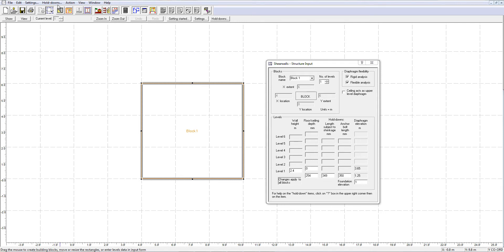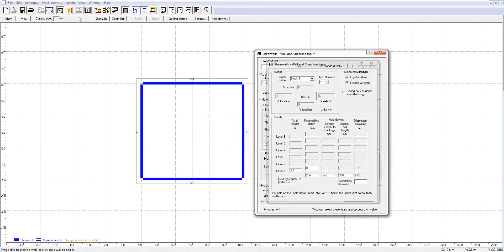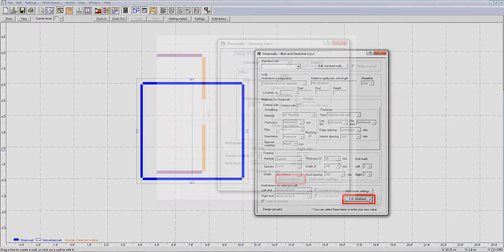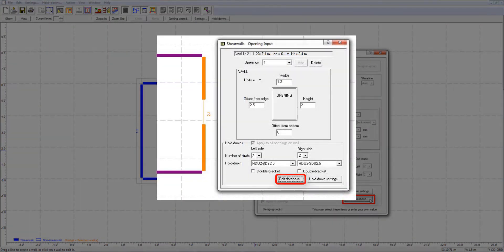First, you will have to go to the holddown database, which is accessible by pressing the Edit Database button located at the bottom of the walls and shearline window, or the opening window.